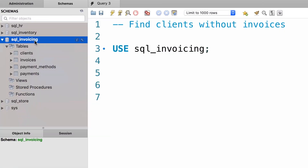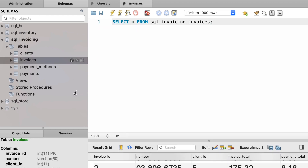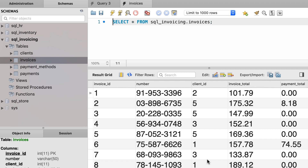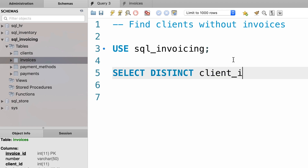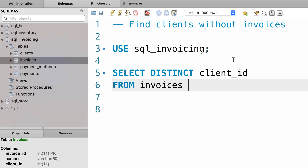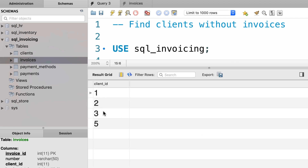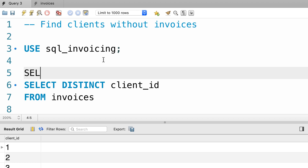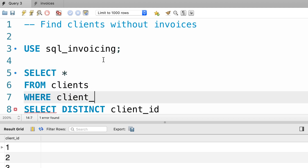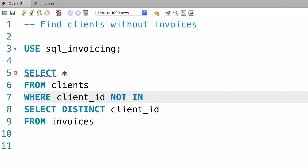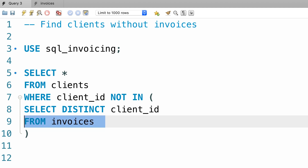In our SQL invoicing database, we have this invoices table and in this table we have the ID of each client. So first we need to get the unique list of clients and then we'll use that list to find clients who don't exist in this list. Back to our query, let's select DISTINCT client ID from the invoices table — these are the clients with invoices. Now we need to select everything from the client table where client ID is NOT IN, and then we'll use our subquery.